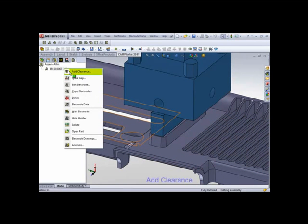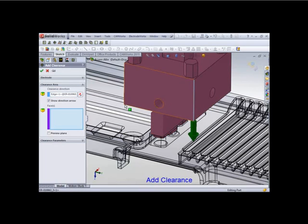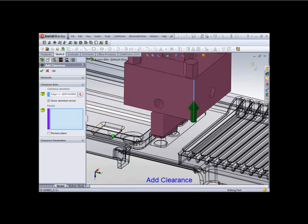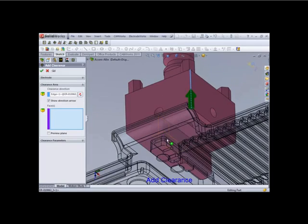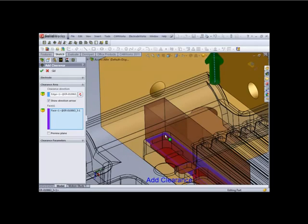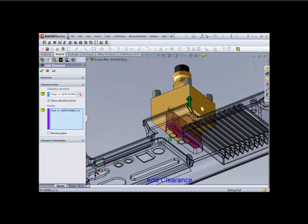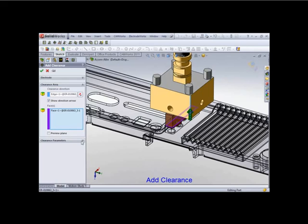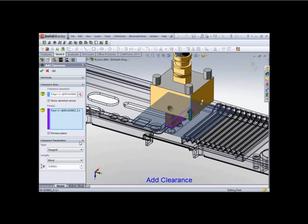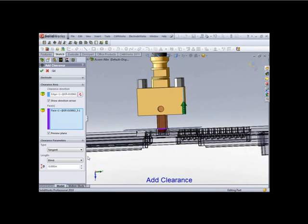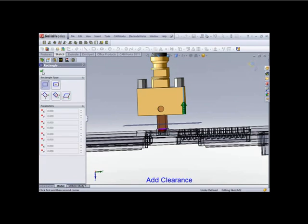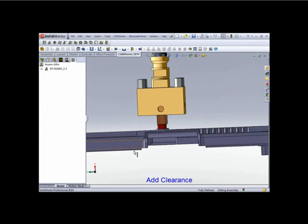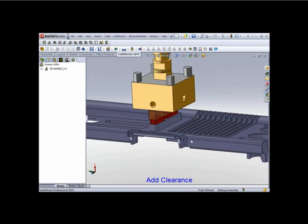Okay, so let's add a clearance. What's the clearance direction? Upwards. And what faces? So let's select that guy. Let's do a preview. What type is it? And the dimension. And as you can see, it's moving up or down based on my dimension. It's now added clearance.